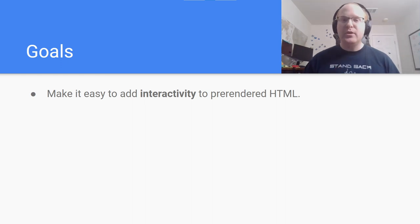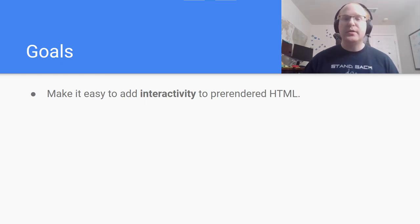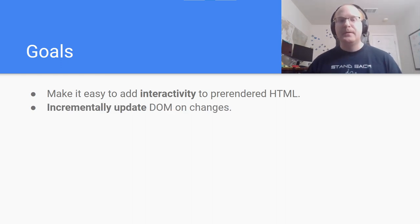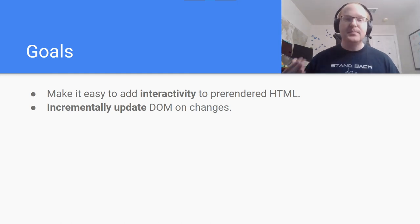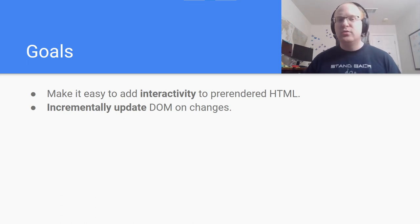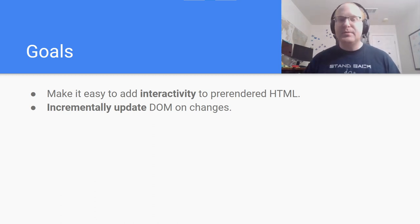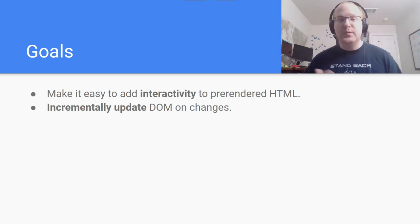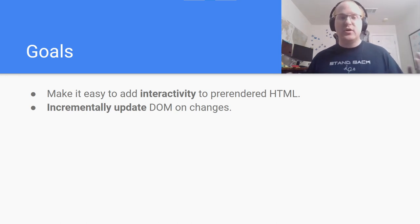That's the approach that HydroActive attempts to enable. The primary goal is to make it easy to add interactivity to a pre-rendered web page. When the user interacts with the page, it should incrementally update the existing DOM — no re-render of the component or the whole page, no virtual DOM or reconciliation layer. The client-side application shouldn't even know how to render your component. That would be wasted bytes. The server already did that.